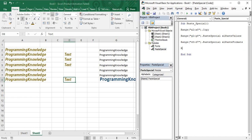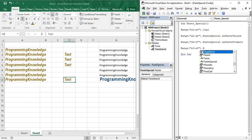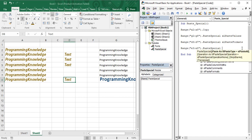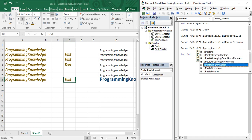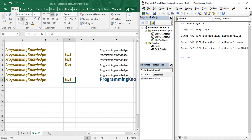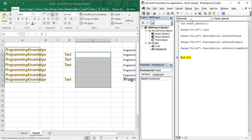Now use another range, E3 to E8, with dot PasteSpecial and select xlPasteColumnWidths. This pastes the column width of the source into the target range. Run the execution and you can see that in E3 to E8, the column width from the source cells has been applied.